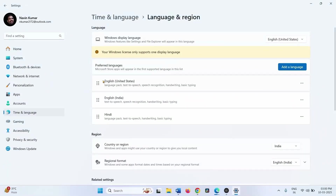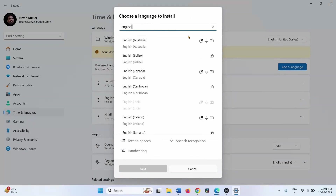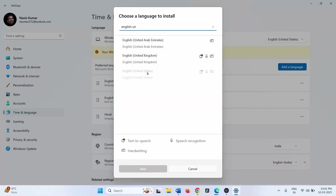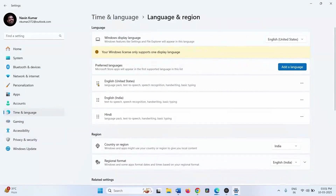Make sure that the language pack for English United States is installed — it must be shown in the list. If the English United States language pack is not installed, click Add a Language, type English United States, select it, click Next, and then click Install. These steps are applicable for all languages. Then restart your computer.